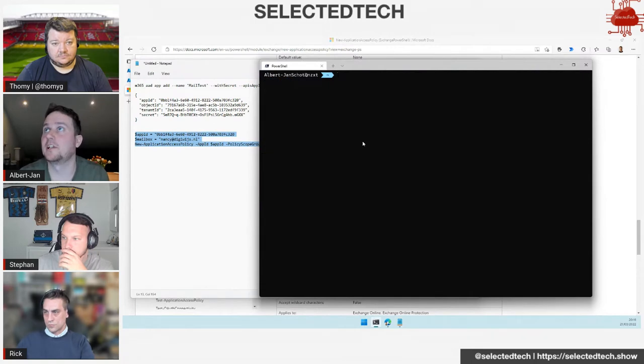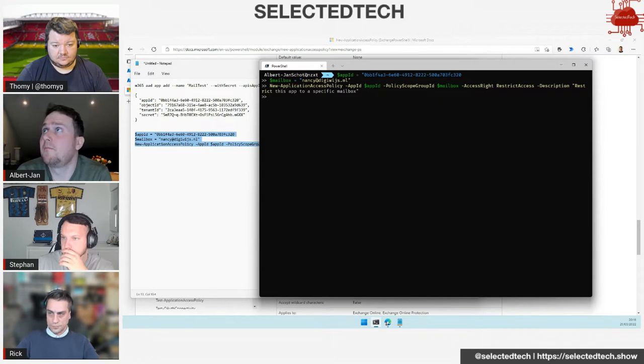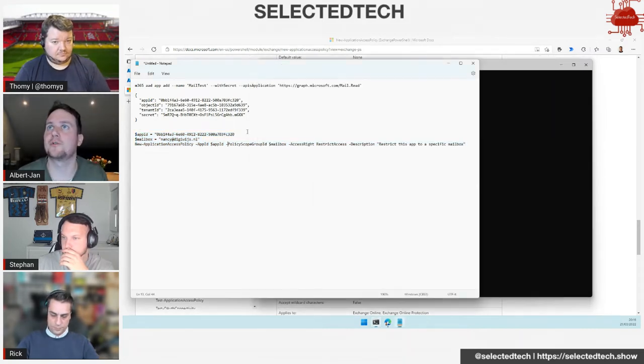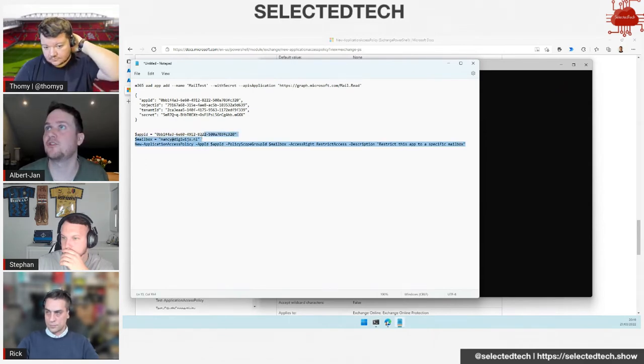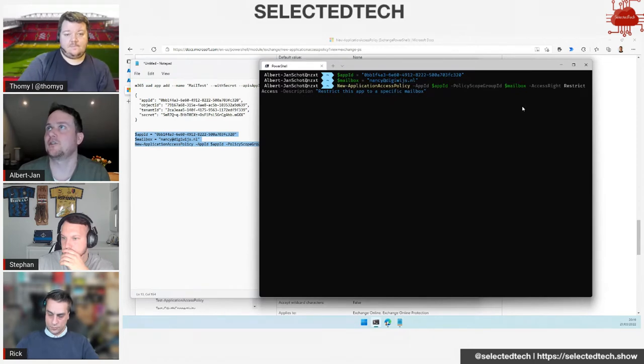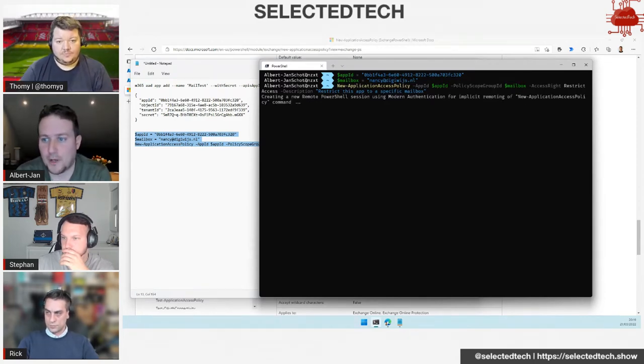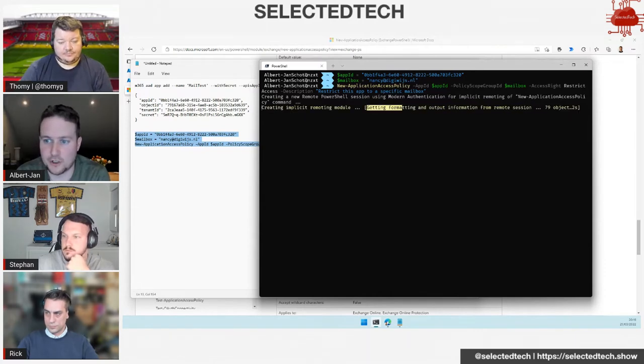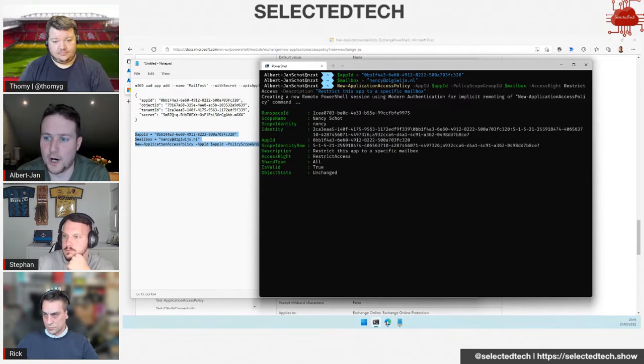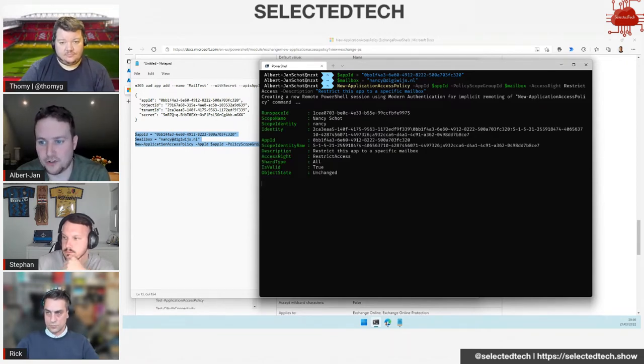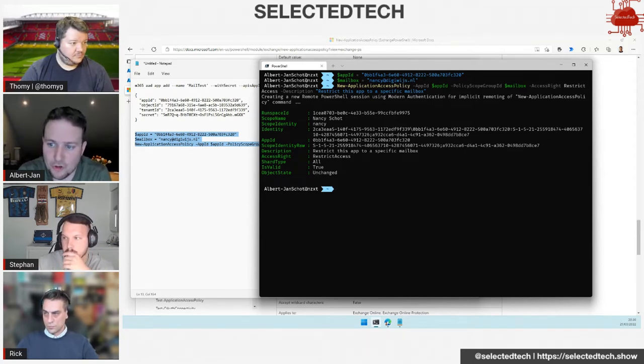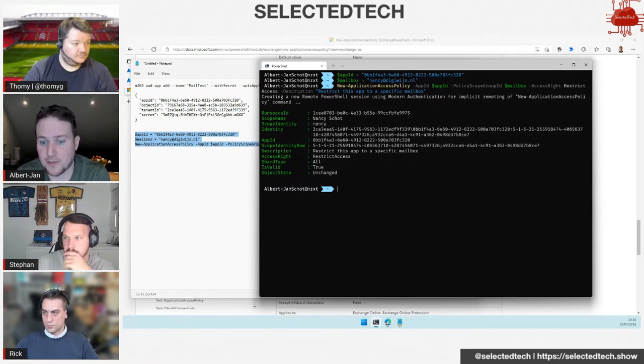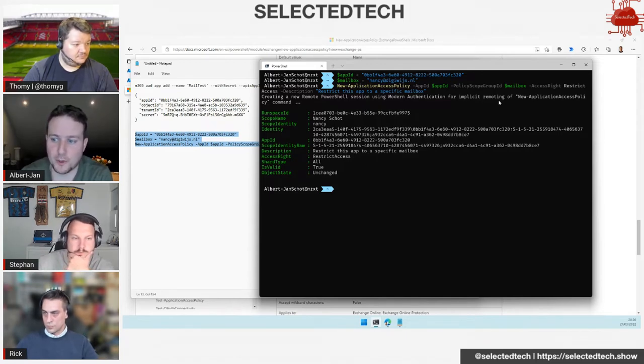Restrict access will say only this application can access this specific mailbox or defined set of mailboxes. If you use deny access, you can explicitly deny access to a bunch of mailboxes. You need to specify an app ID because we want to make sure the access policy we're creating is for a specific application ID. Then there's policy scope group ID where you can specify discovery mailboxes, dynamic distribution groups, distribution groups, or shared mailboxes.